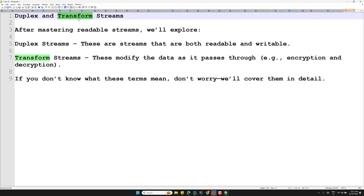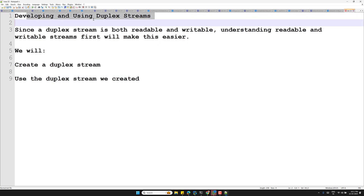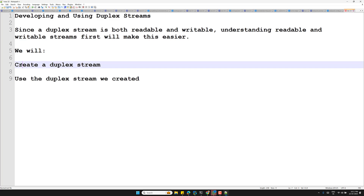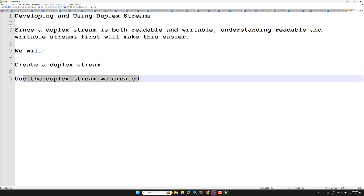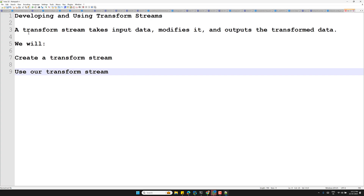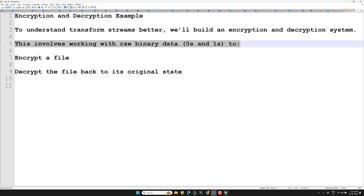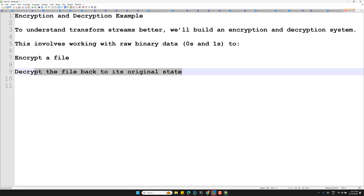We will develop and use our own duplex streams. Since duplex streams are both readable and writable, understanding readable and writable streams first will make this easier. Then we will build and use transform streams — a transform stream takes input data, modifies it, and outputs the transformed data. We will cover this with an encryption and decryption example, working with raw binary data, encrypting a file and decrypting it back to its original state.